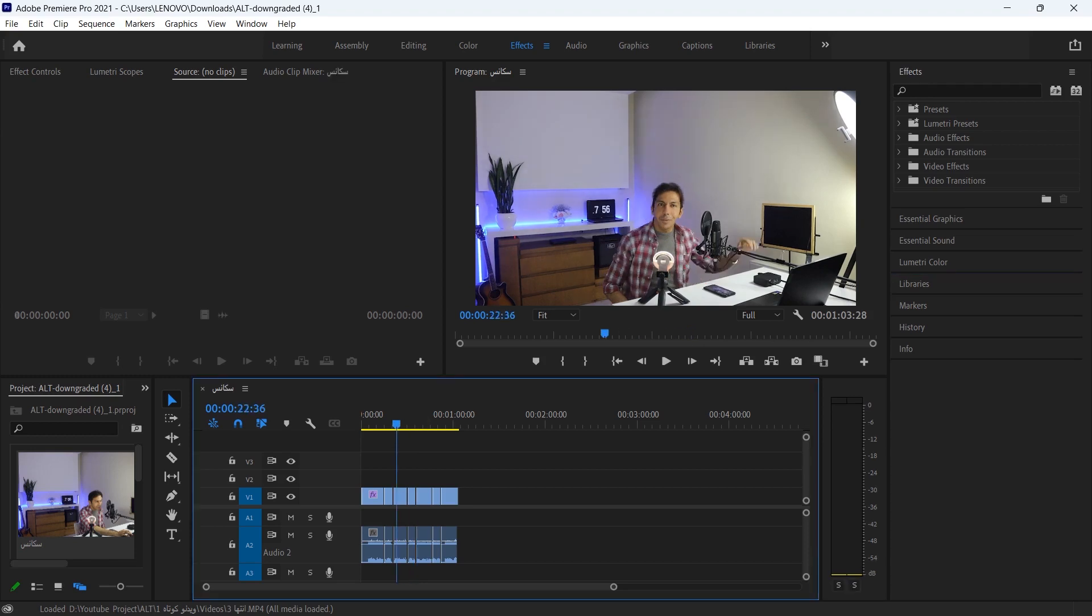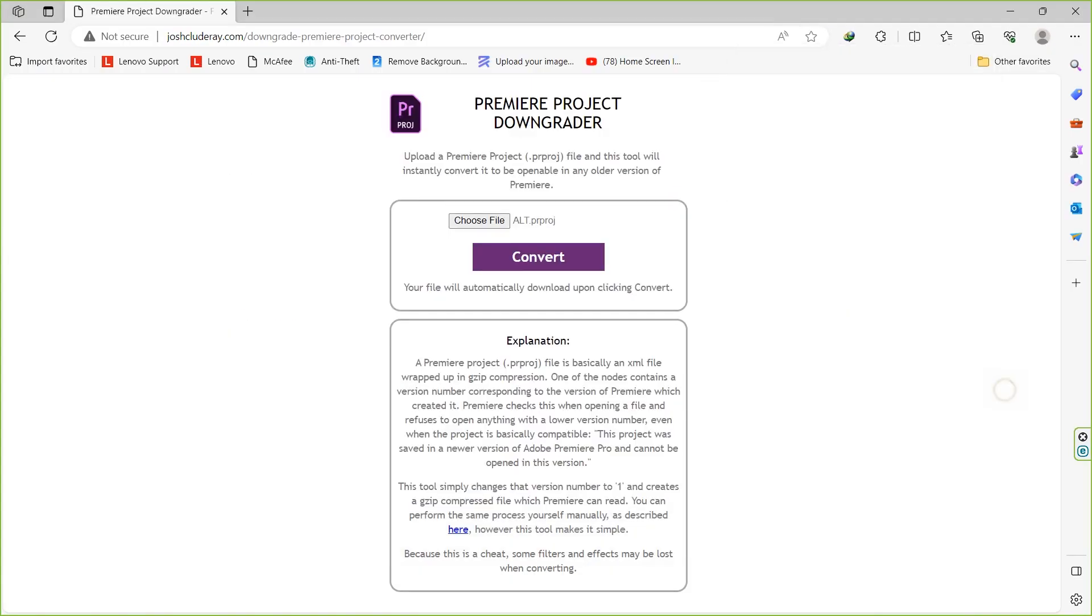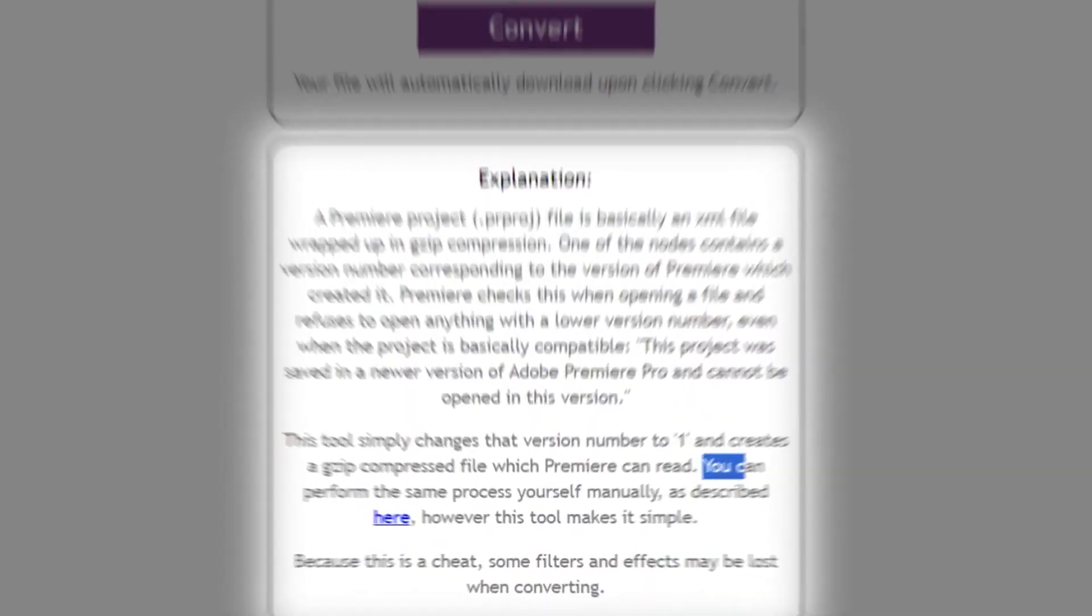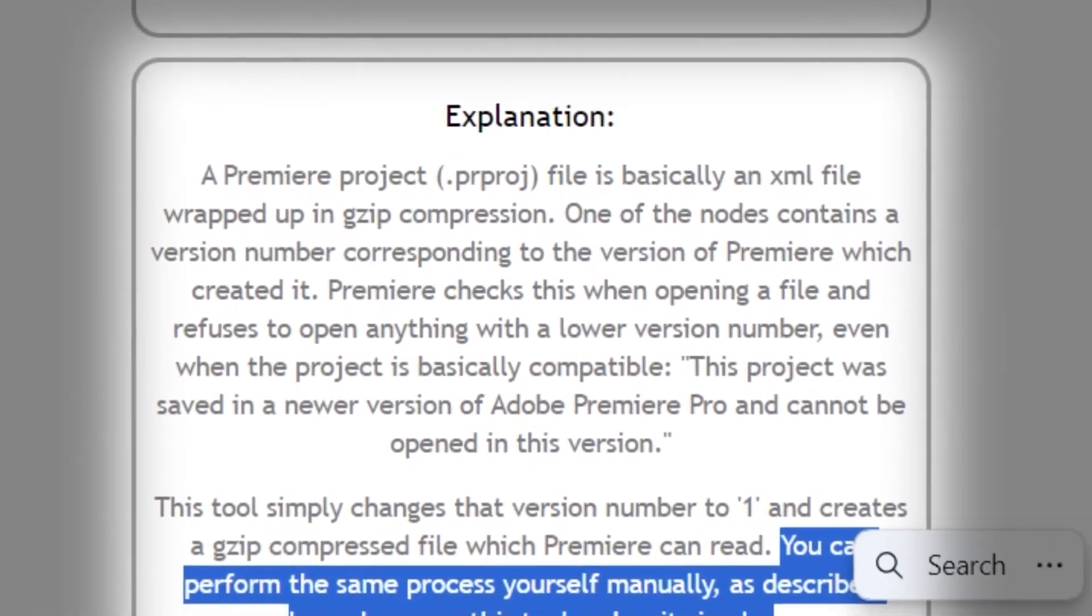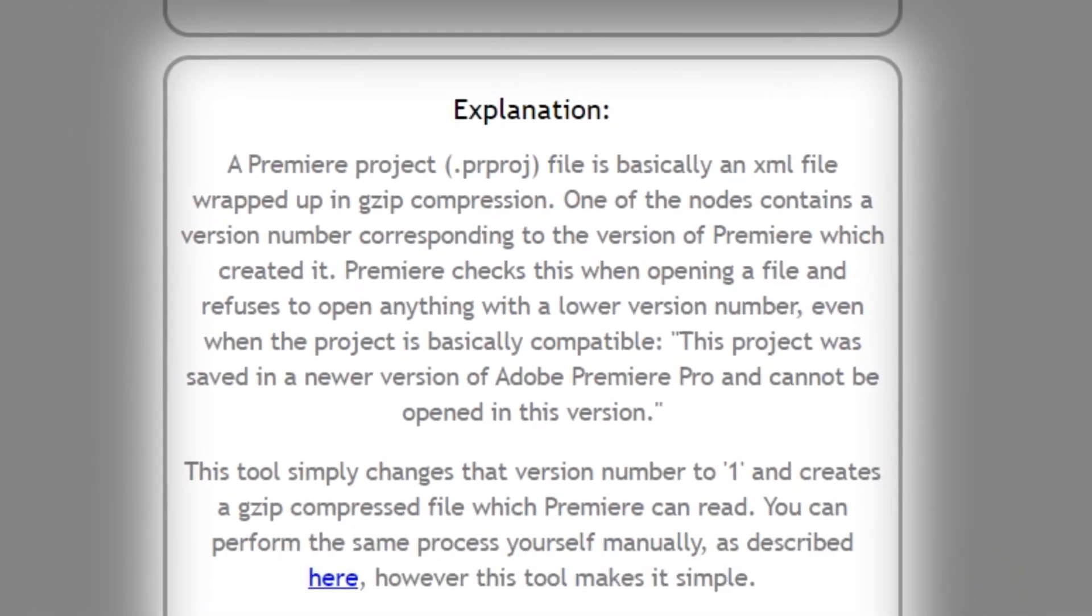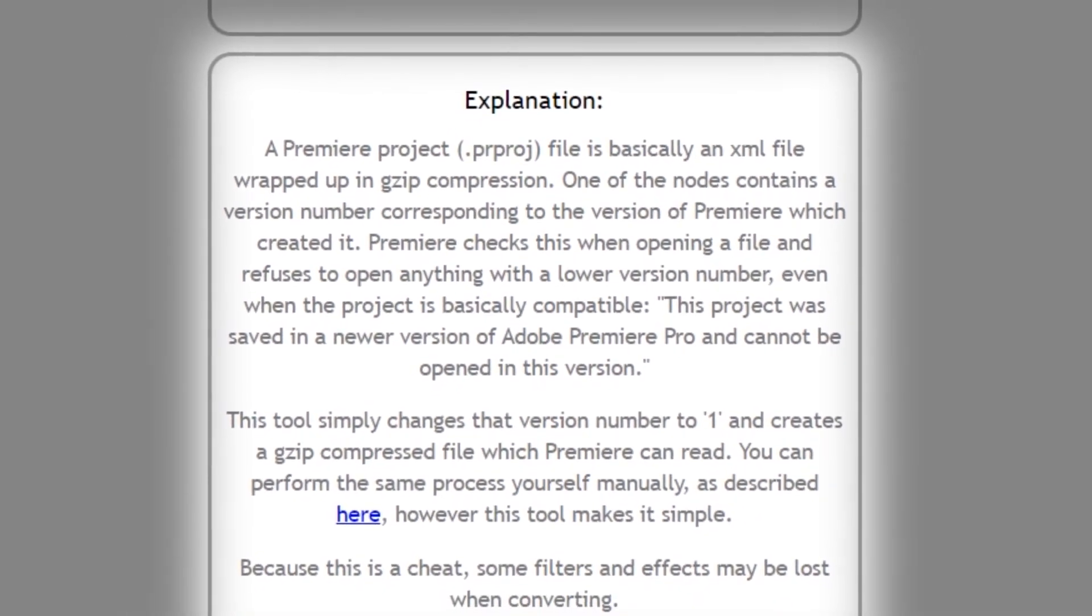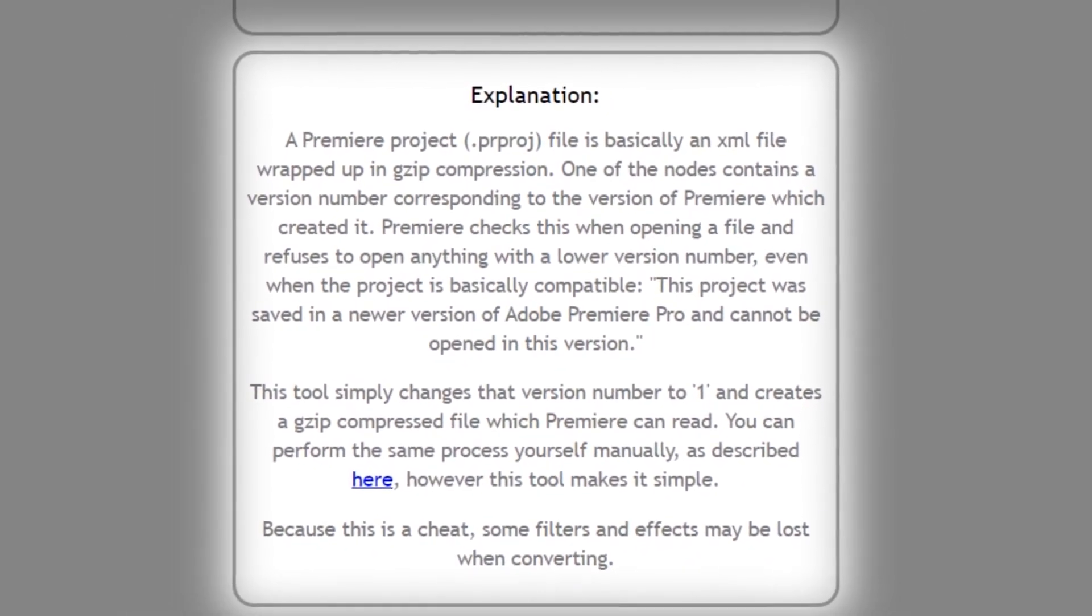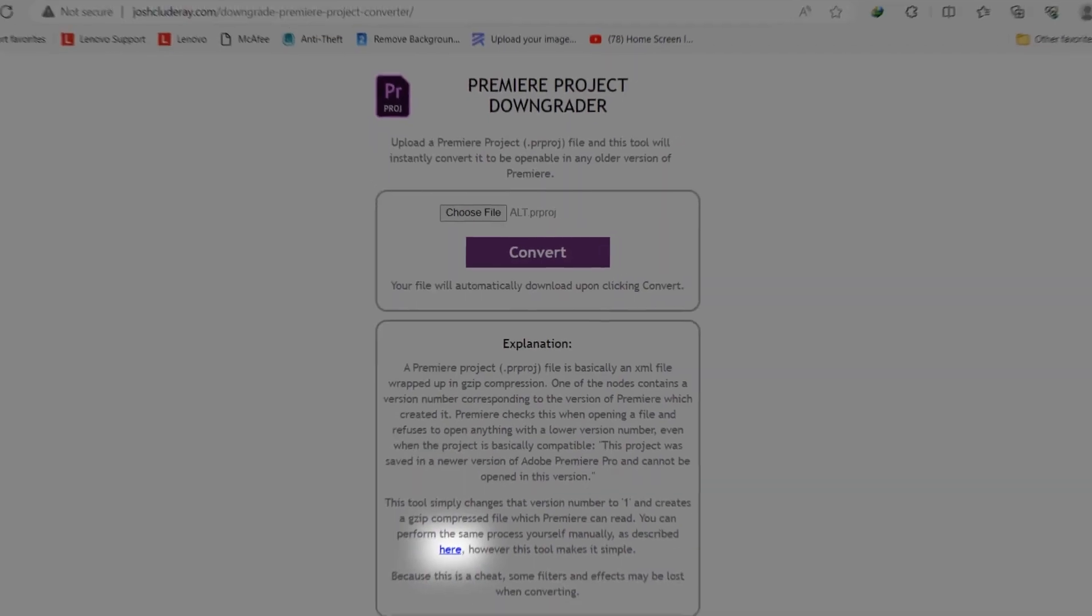At the end, remember that in addition to this method you can do this manually too. It has been explained for you here in this site too. You can perform the same process yourself manually as described here.